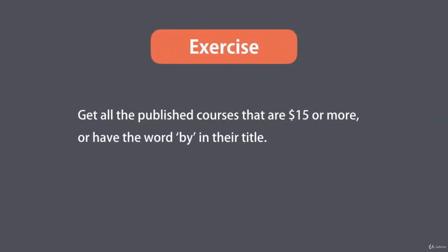And here's our third exercise. I want you to get all the published courses that are $15 or more or have the word 'by' in their title. So spend a few minutes and then come back and watch my solution.